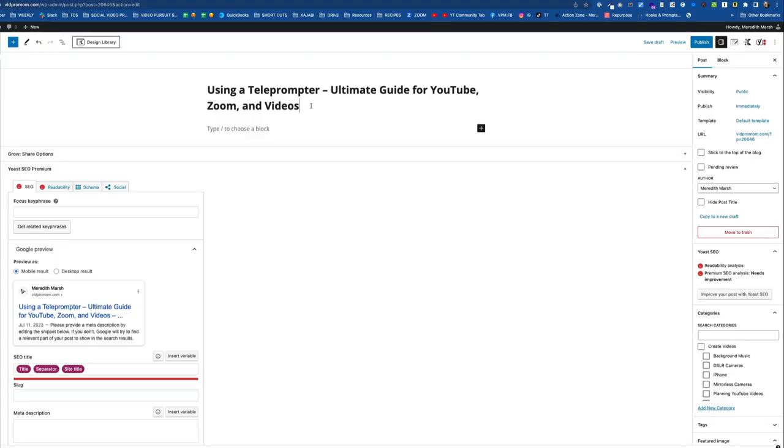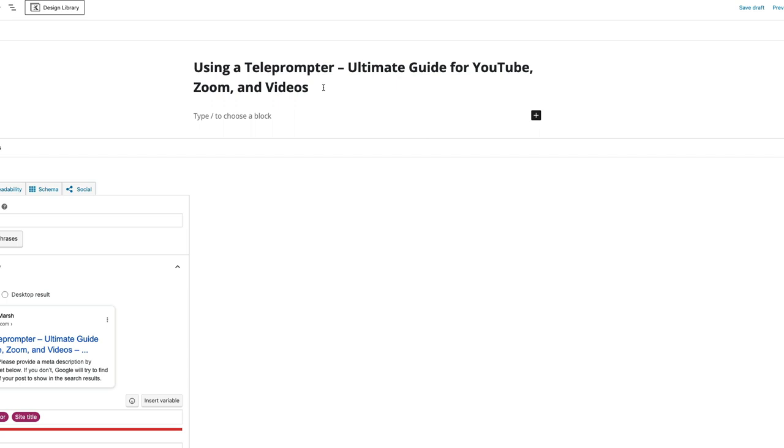So I use WordPress for my blog at vidpromom.com. I started a new post. Remember I said we don't want any cutesy or clever titles here. We really want this to be SEO optimized for Google searches. And the key phrase that I'm going to be going for for this blog post is teleprompter for YouTube or teleprompter for YouTube videos.